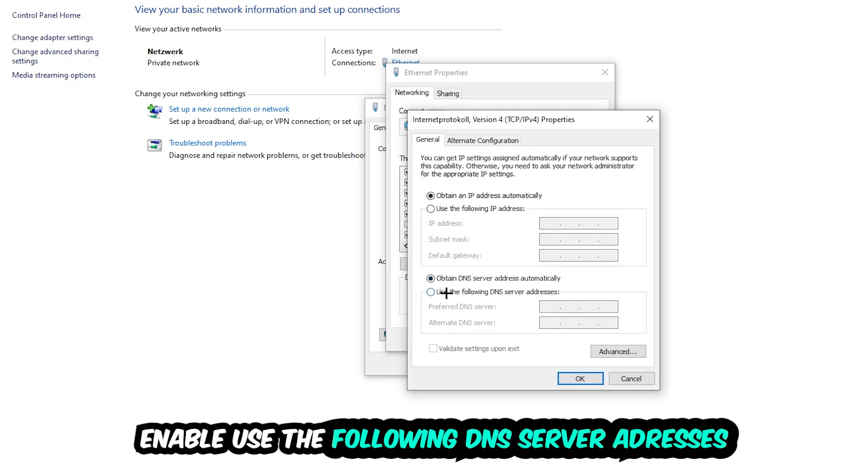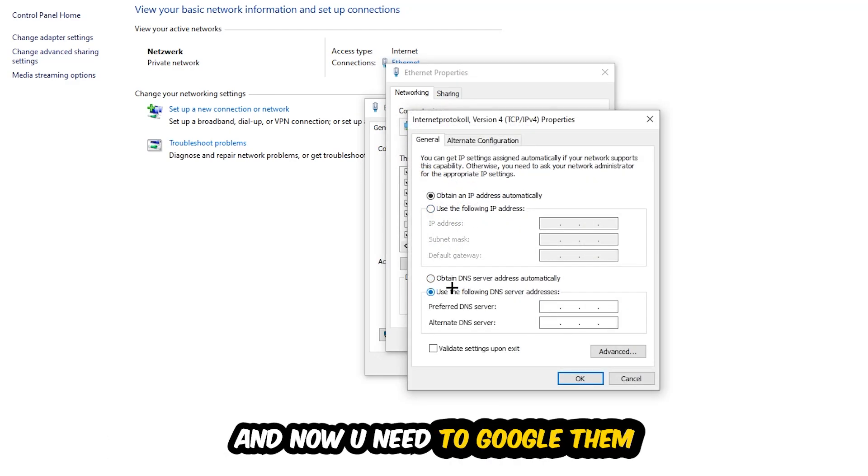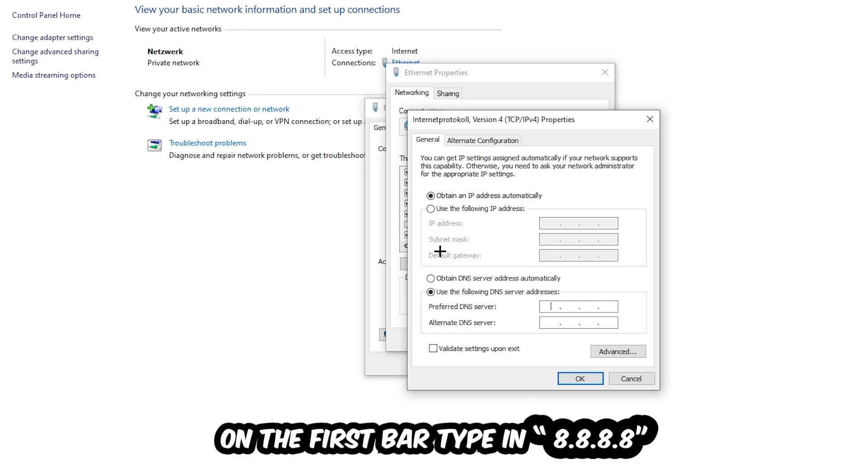Enable use the following DNS server addresses. Now you need to Google them. So first of all, you just go to Google and Google your DNS server address for Google. You prefer to an alternate DNS address and just type it in, 4 times 8 at the top, so 8.8.8.8.